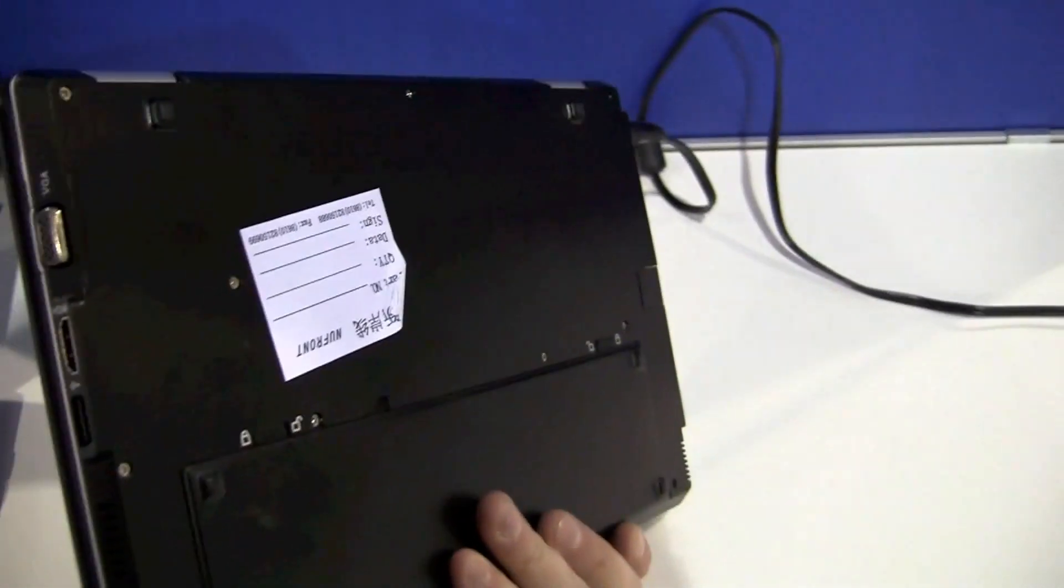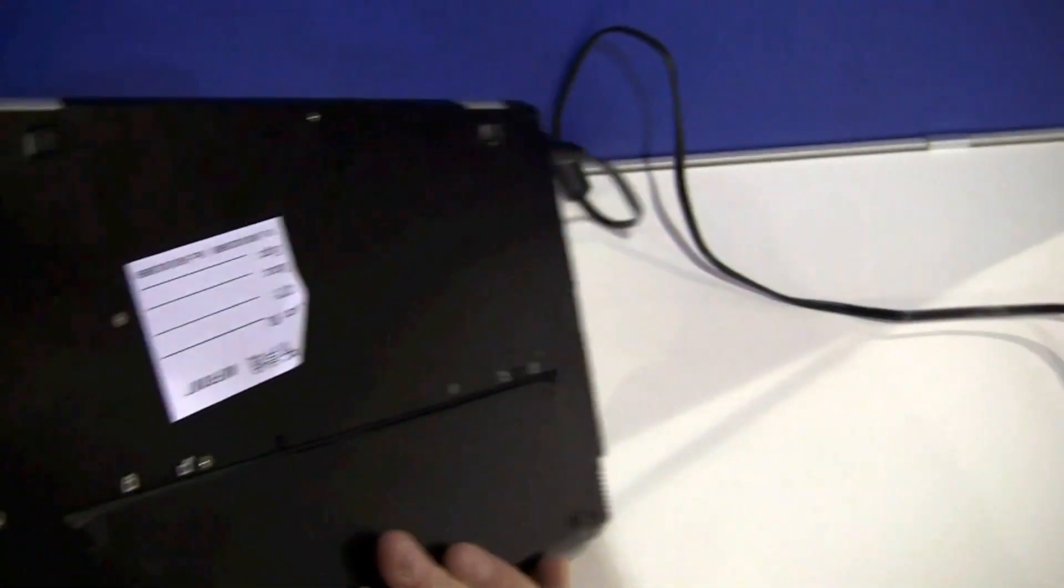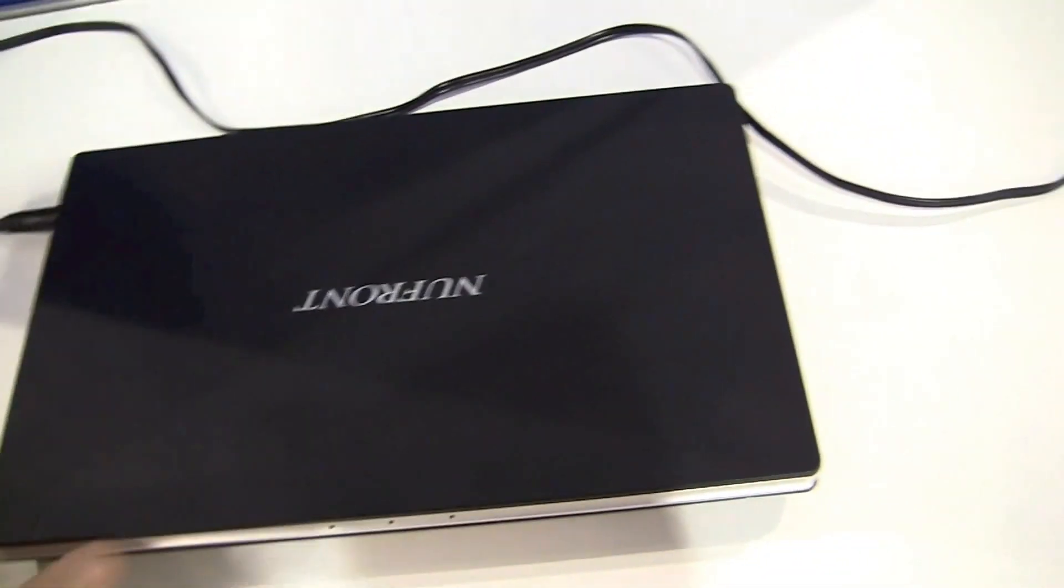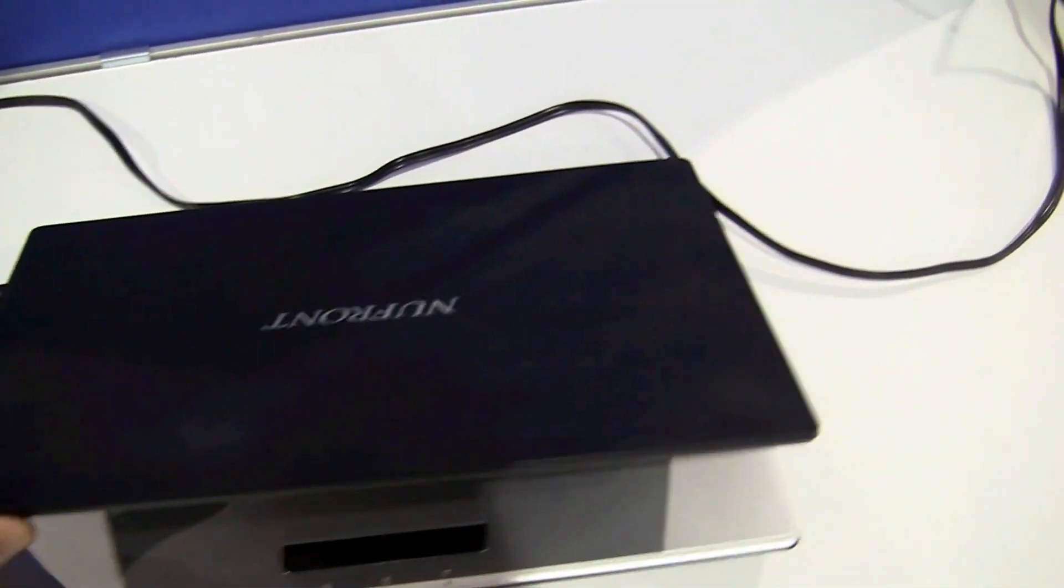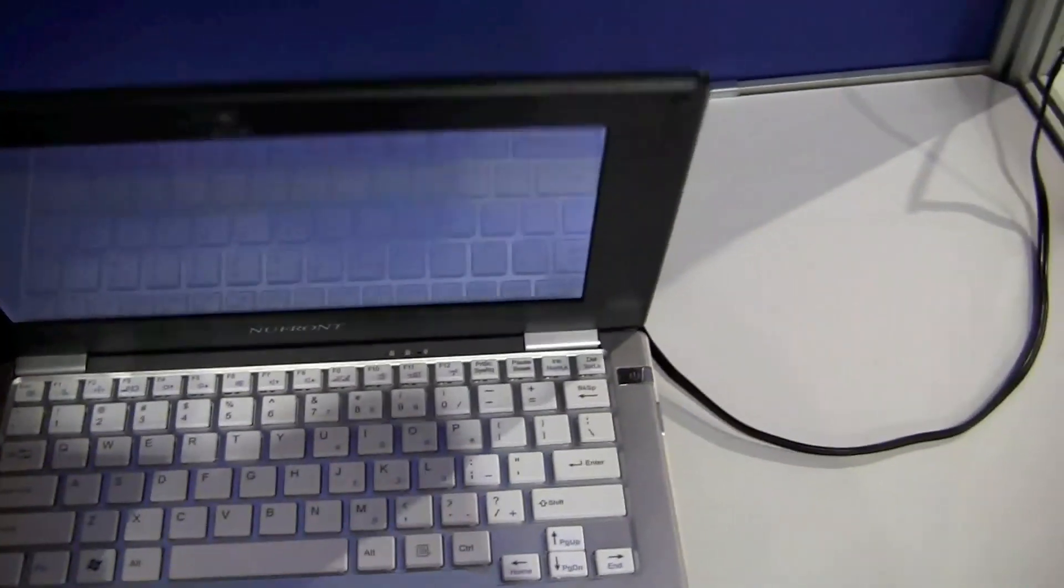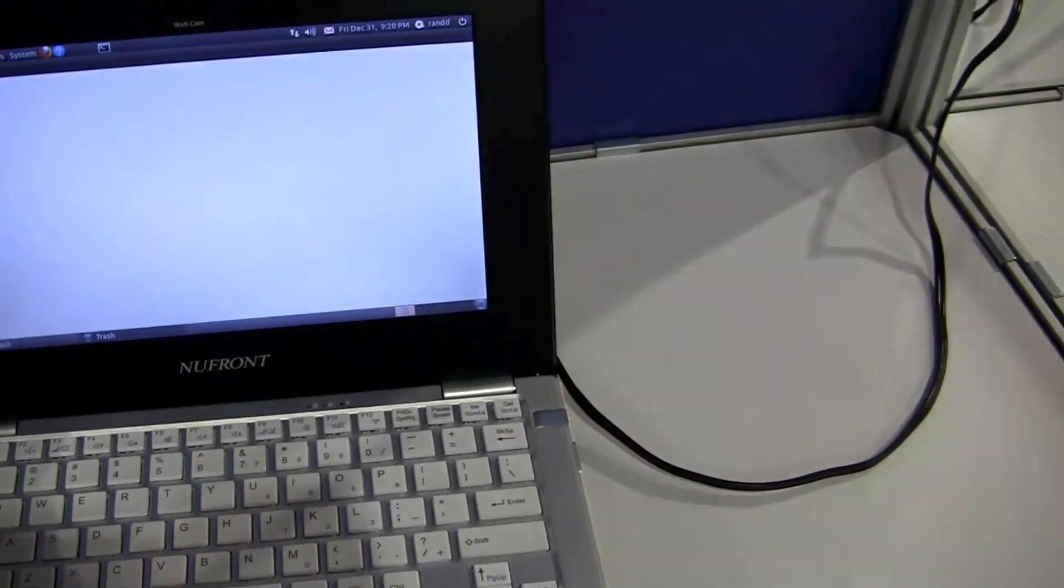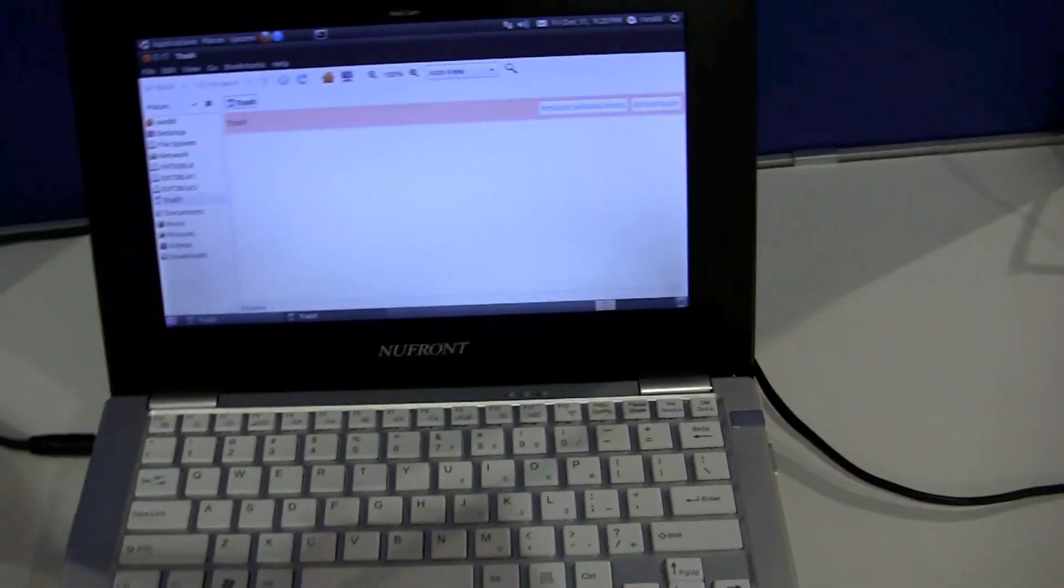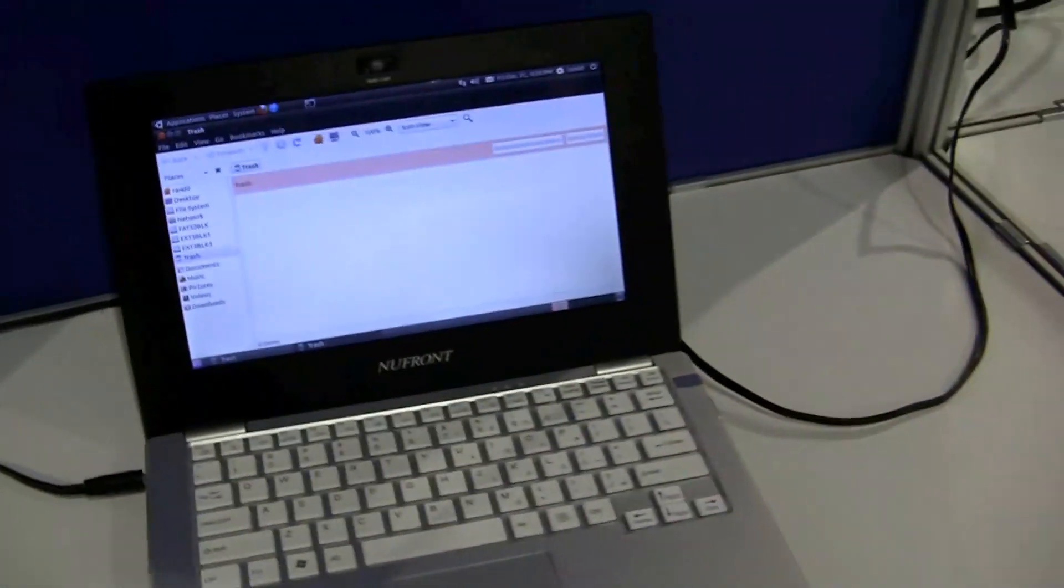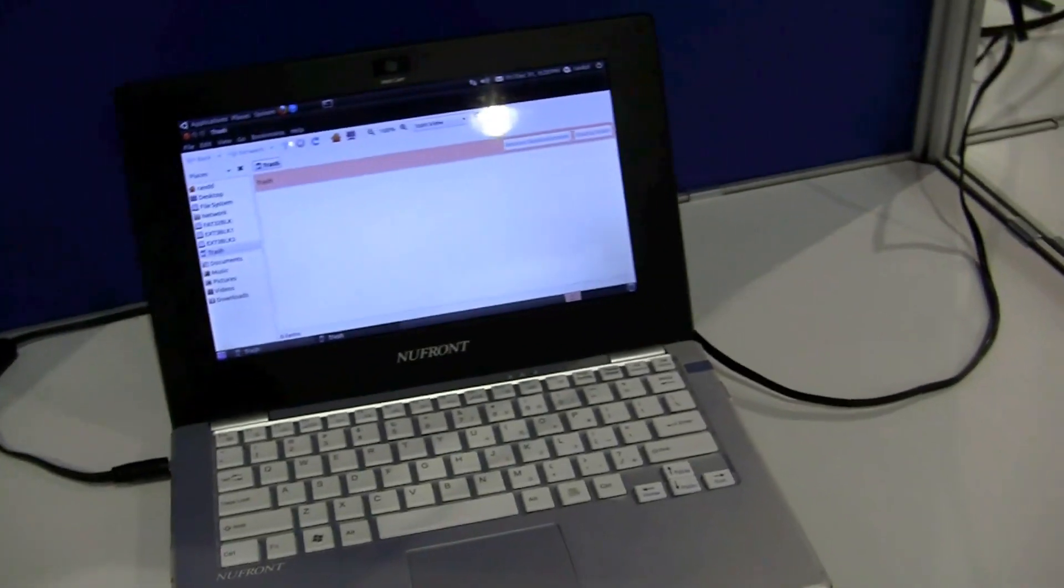This only comes with a three cell battery, 24 watt hour. This is not optimized, the system right now. So Ubuntu still needs some tweaking. So this will run on the 24 watt hour battery for let's say I would guess like five to six hours.